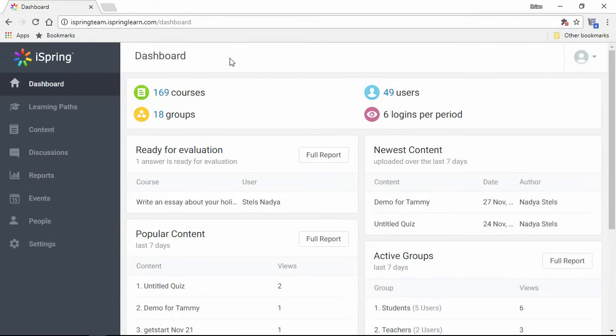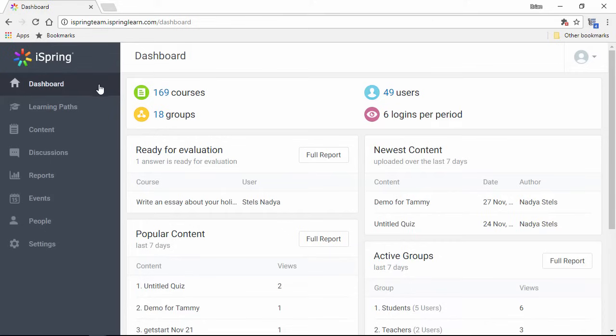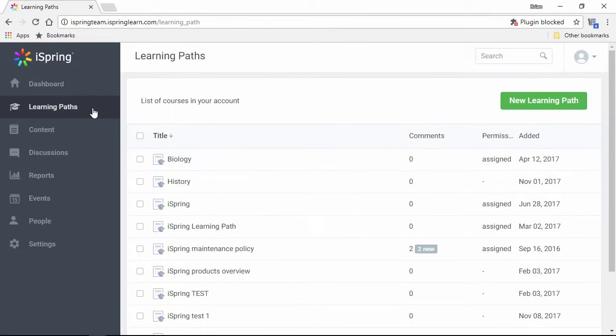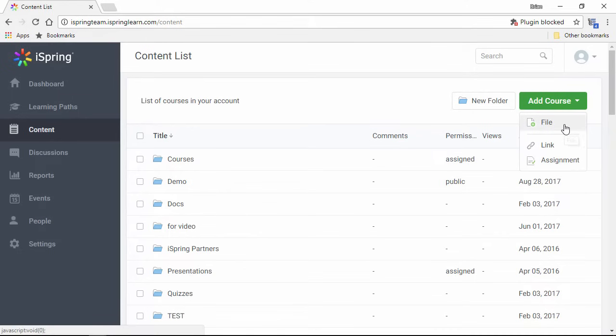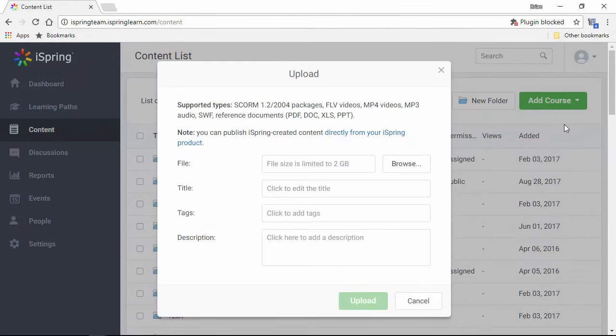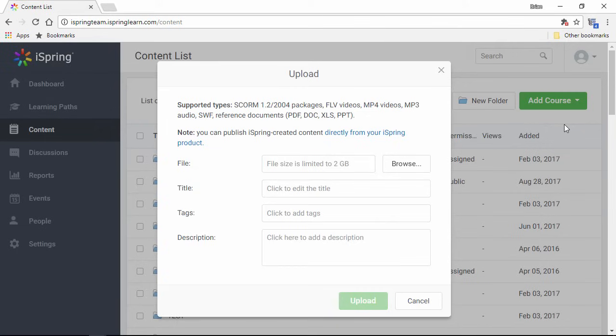Here we are in the LMS, and I would have to say that the interface is a lot crisper and simpler than most everything else you'll see online. You get a nice overview here on the dashboard, and all the other functions are available on the left. You can organize course materials into self-paced learning paths, and it's easy to upload new stuff here from the content section. iSpring Learn accepts all kinds of popular file formats, including SCORM, audio, video, and documents.